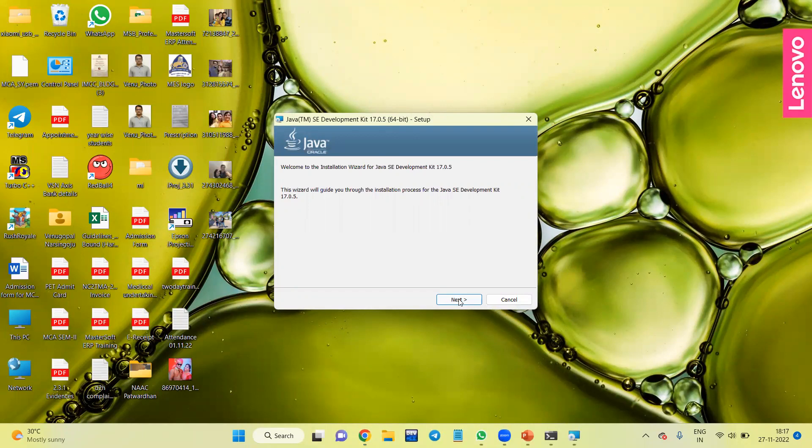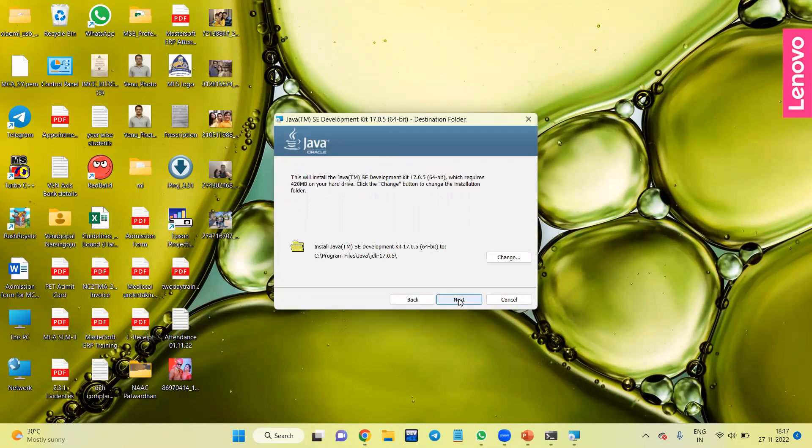Click on Next. Next. This will start Java SE Development Kit, that is SDK. SE means Standard Edition.